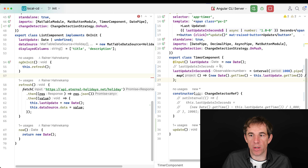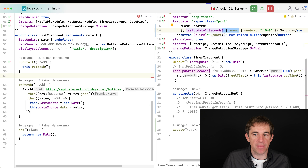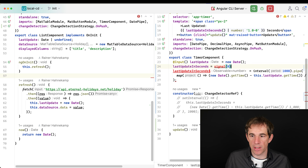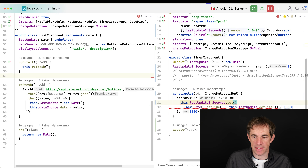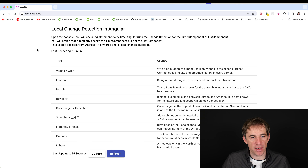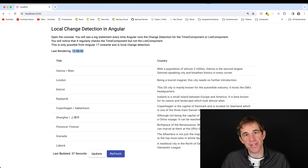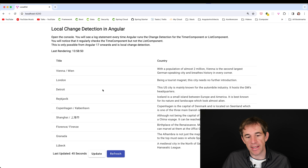To use this, I change last update in seconds in the timer component to a signal, initialized to zero, update it inside the interval, and remove the observable. The result: the last rendering time stops updating in the list component, while last updated in the timer updates every second. If we click refresh, the list component is marked dirty normally and the time updates there too.